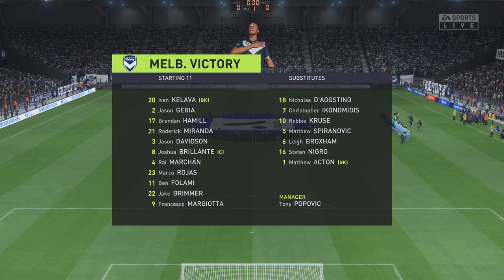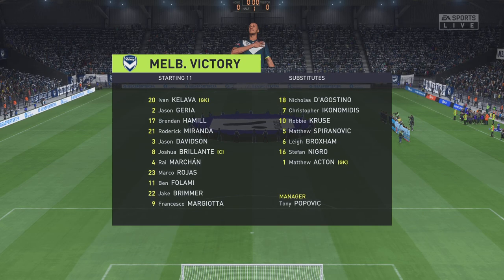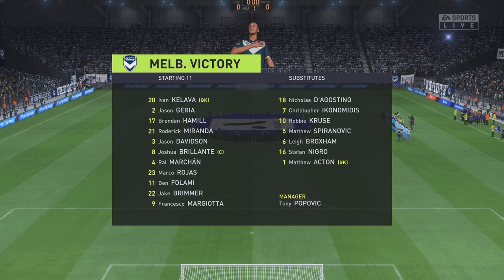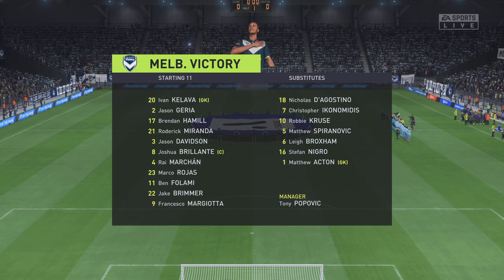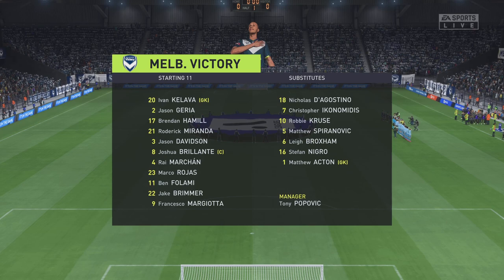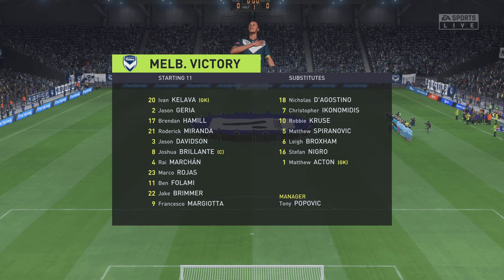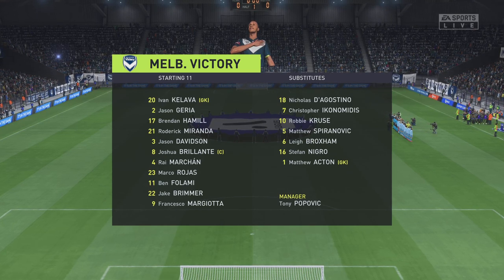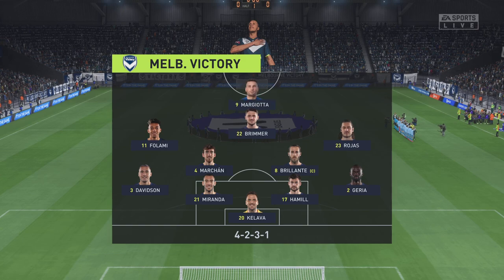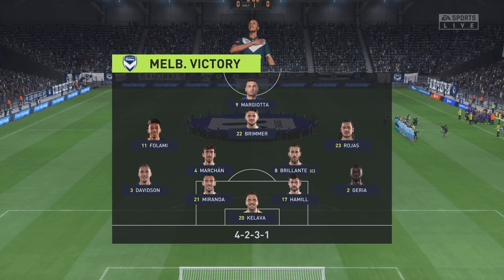This is the line-up for the home team. Although we have it down as a 4-5-1, it's actually more likely to be a 4-2-3-1. They play with two holding midfield players, a number 10 and two wingers. The system has a nice balance to it.